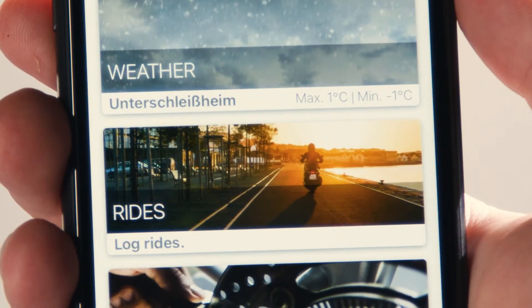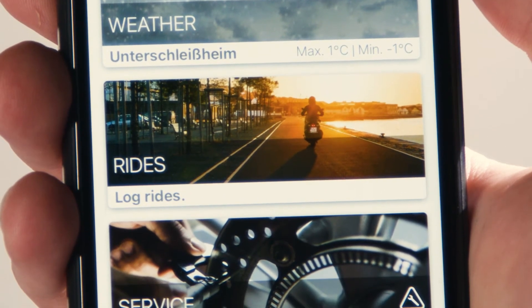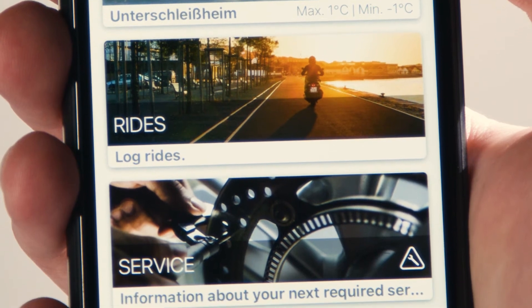On the start screen, you'll find all the info you'll need like weather, your ridden tours, and your bike service status.